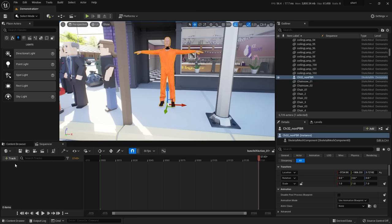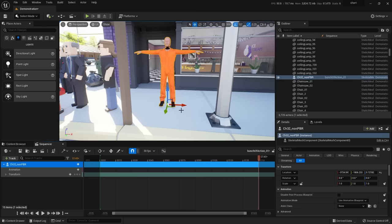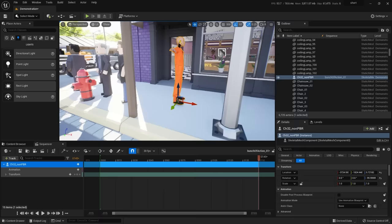Think of the level as a static stage where actors and props show up but do nothing until you give them something to do in a level sequence. To animate the character, add a track: with the character selected, click 'Add a Track', choose 'Actor to Sequence', and select the character. This puts the character in the sequencer. Before setting any keys, position the character so he's standing on the sidewalk ready to walk.